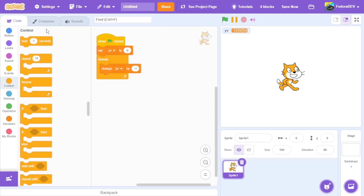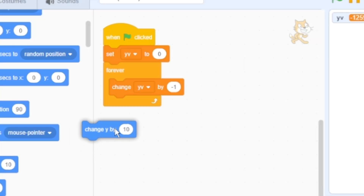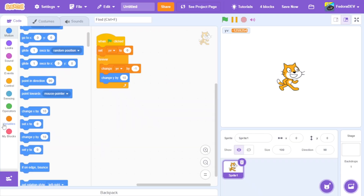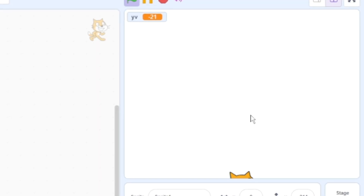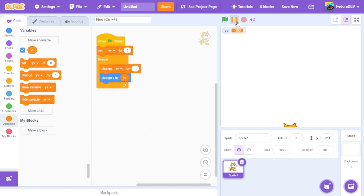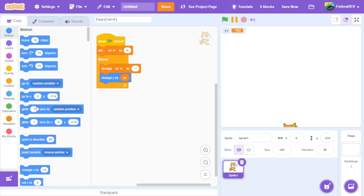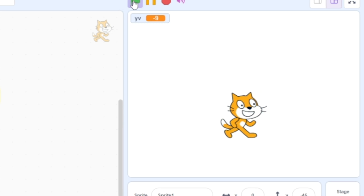Let's go to Motion and use 'change y by' with the yv variable in it. As you can see, it falls. It only takes about five or six blocks. Let's put the sprite in the middle of the screen and test it again.